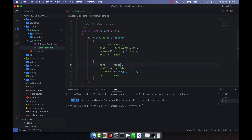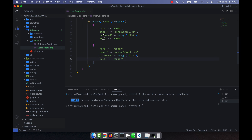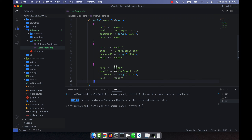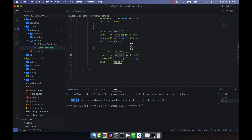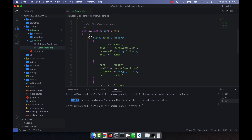The second user will be 'vendor' with email vendor@gmail.com and role 'vendor'. The third user is 'customer' with email customer@gmail.com and role 'customer'. That completes the three user entries.